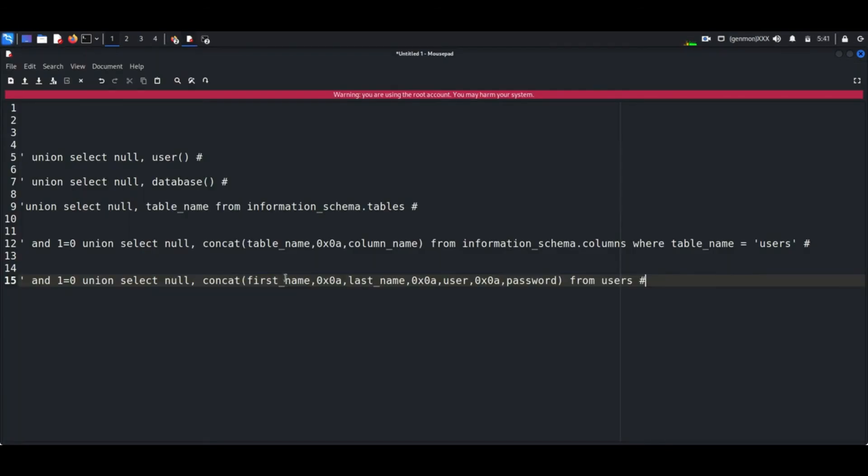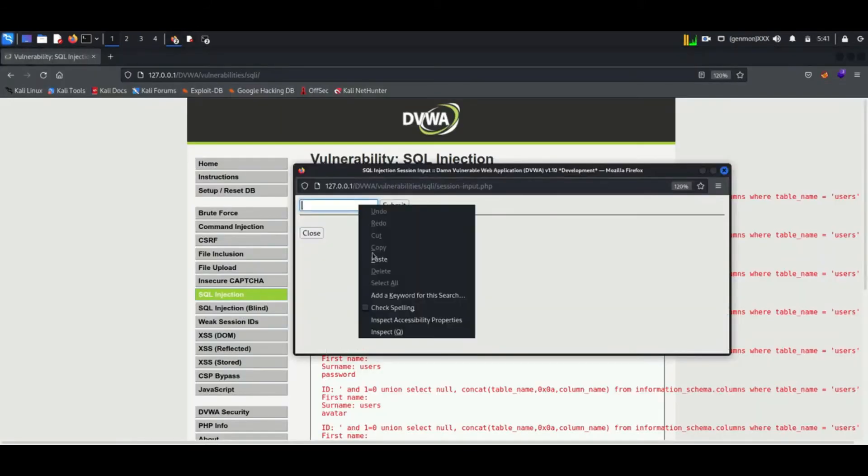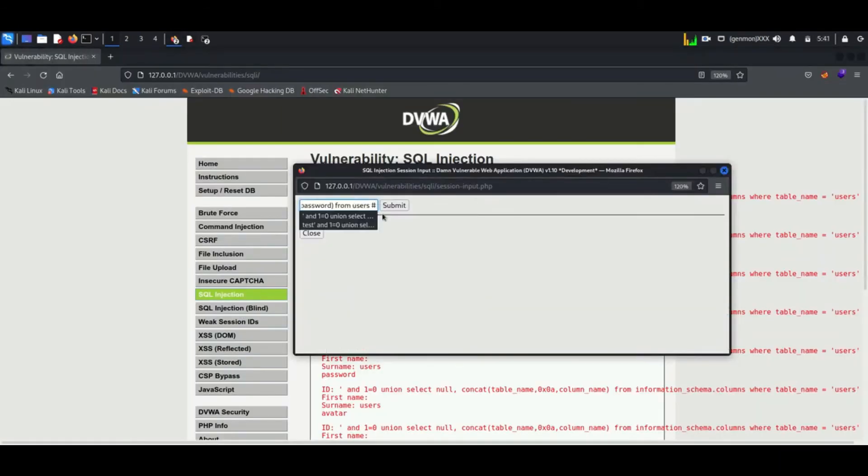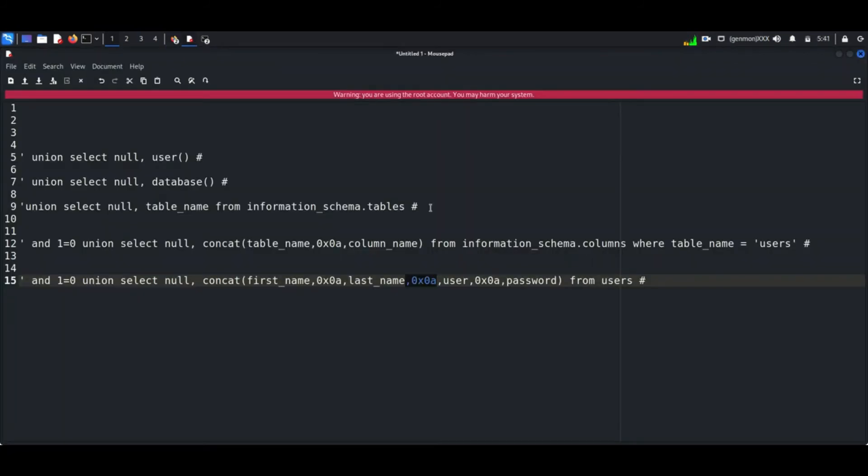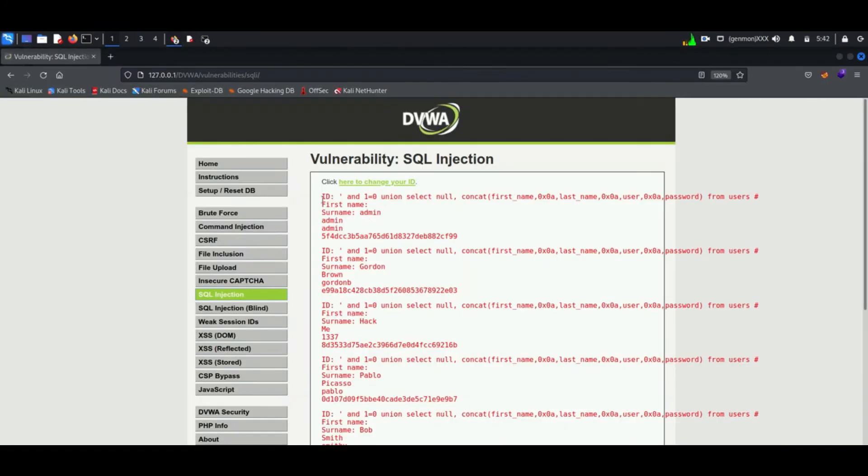Here I am going to combine name, username and password to a single column. You can see password is displayed as hash.